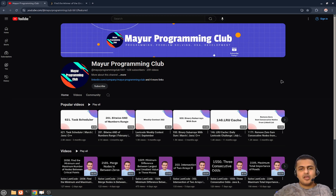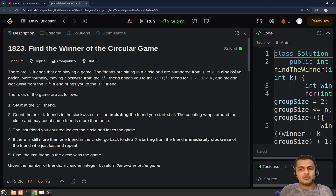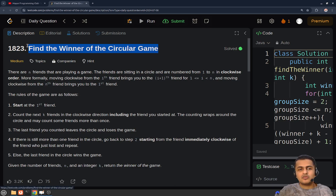Hello everyone, welcome to Mayor Programming Club. Today we will be solving another daily LeetCode problem, and the problem's name is 'Find the Winner of the Circular Game'.